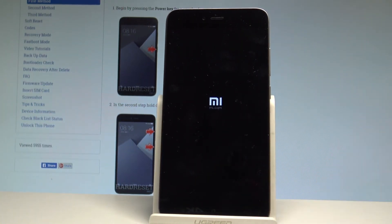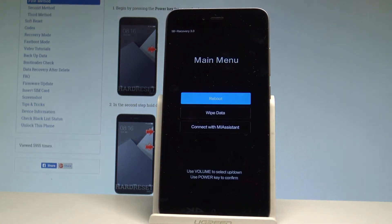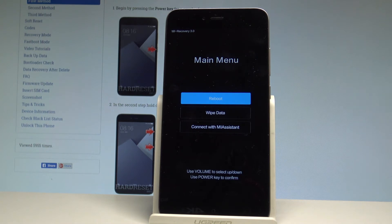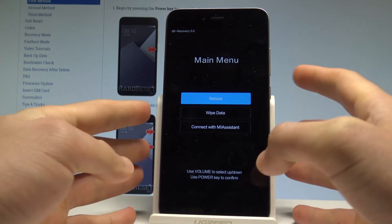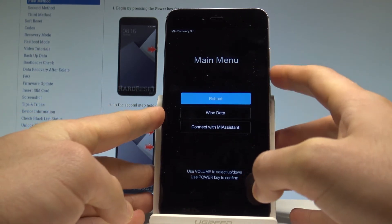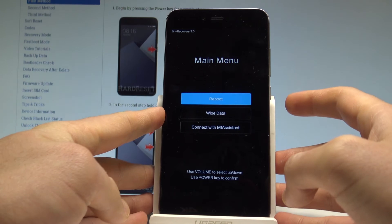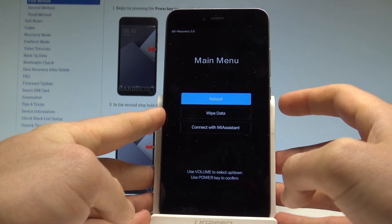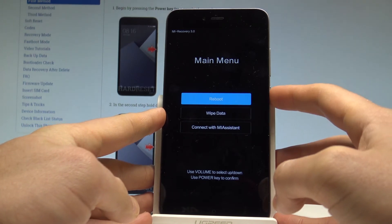Let's wait a couple of seconds and this is the Mi recovery mode. So now you can navigate here by using both volume keys and confirm options by pressing power key.